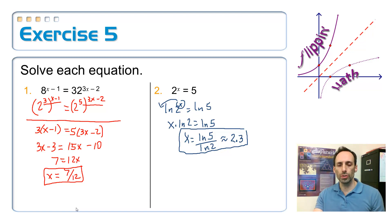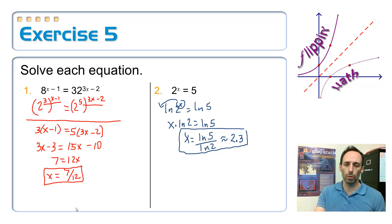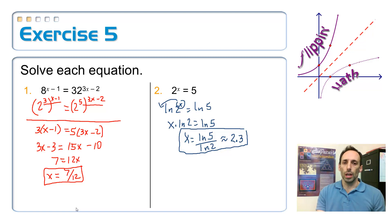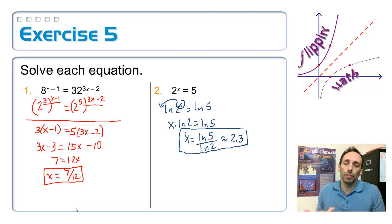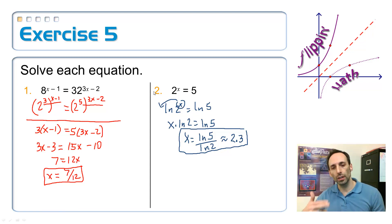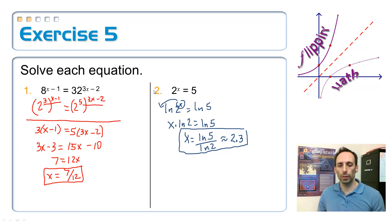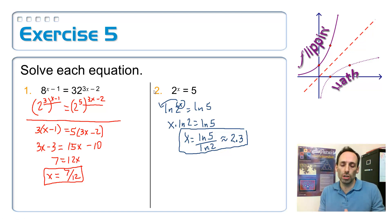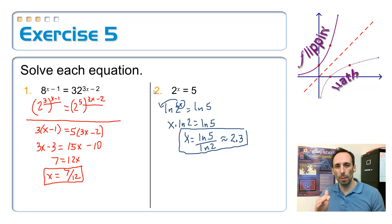On number 2, there's no way to turn 5 into a power of 2, so just take the log of both sides. You can take log base 2 if you want, but my preference is the natural log. That exponent comes out front, you divide by the natural log of 2, and that does the base changing for you. You get approximately 2.3.